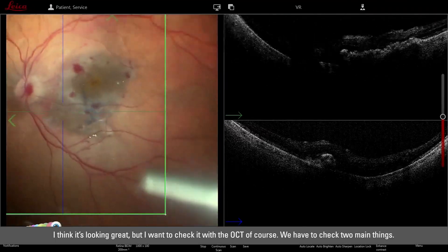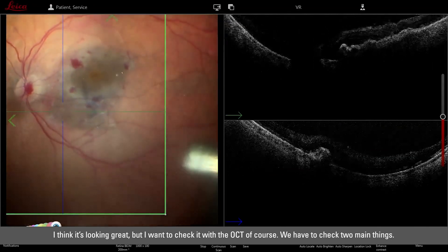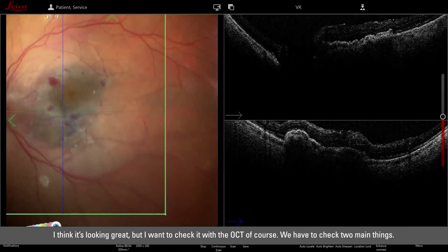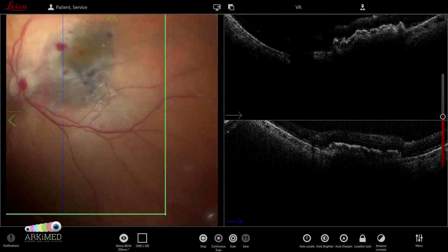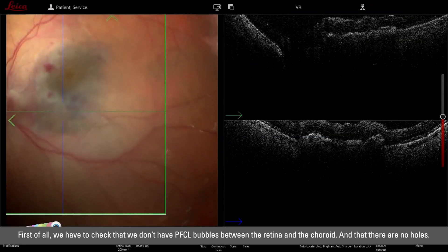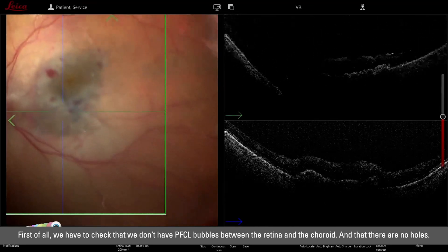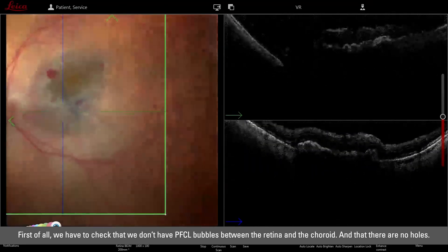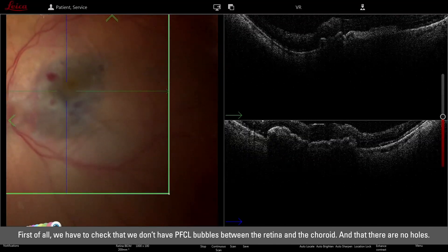It's looking great but I want to check with the OCT. We have to check two main things: first, that we don't have PFCL bubbles between the retina and the choroid, and second, that we don't have a hole.